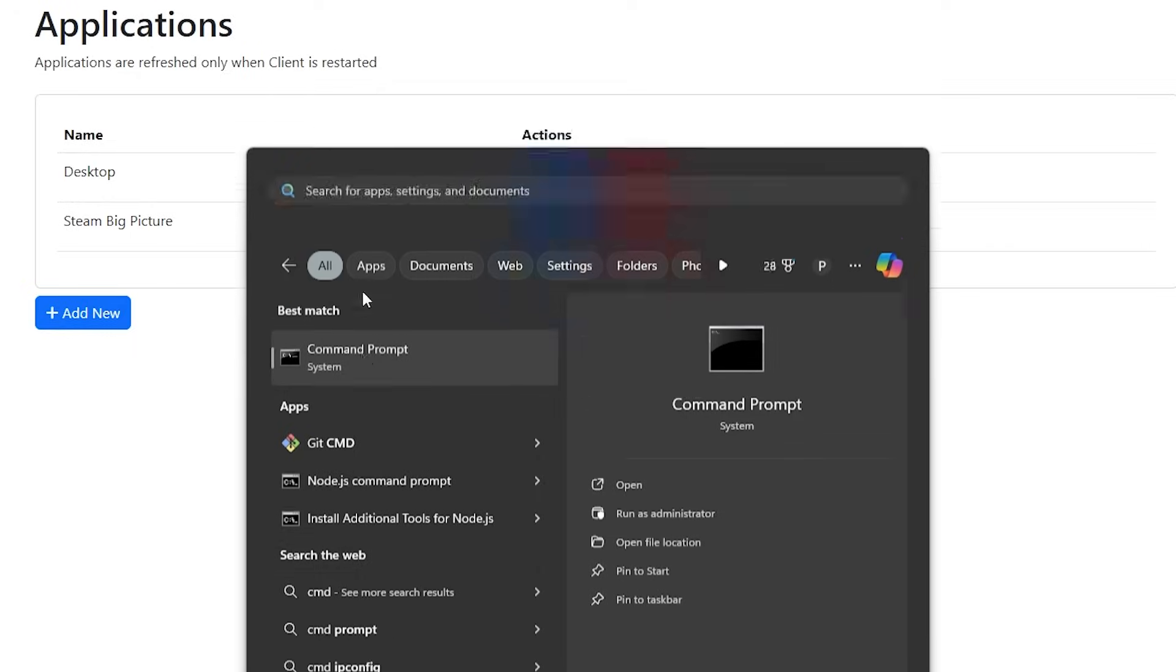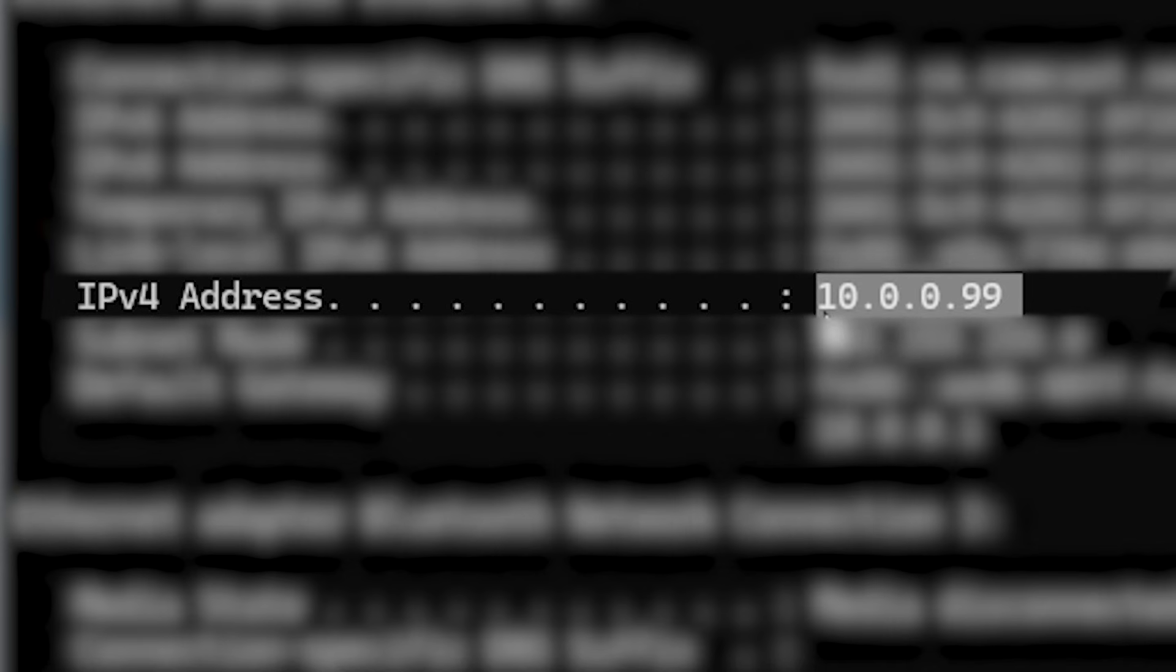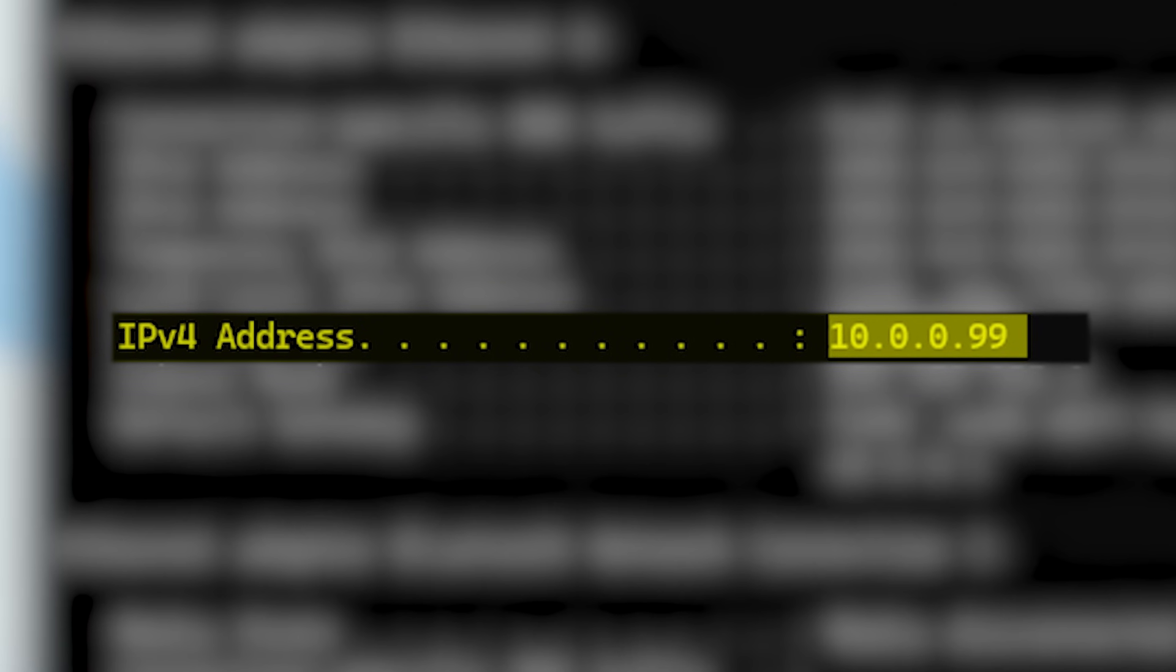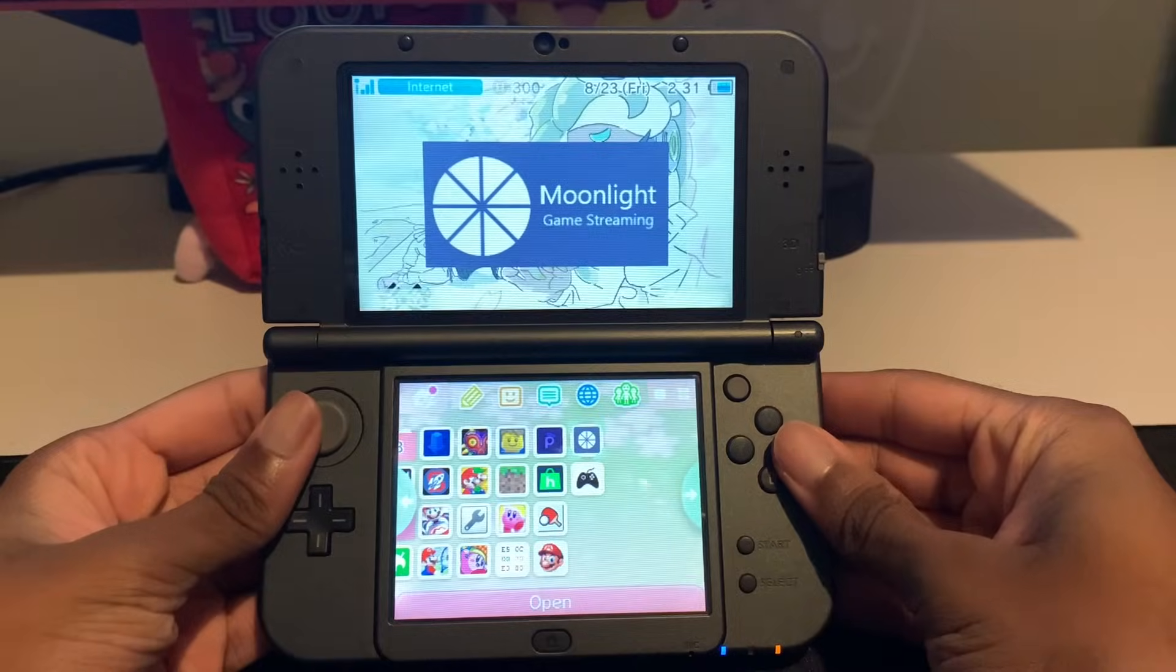Before you go back to your 3DS, open CMD and type in IP config to get your computer's IP address, because we'll need to type it in Moonlight.